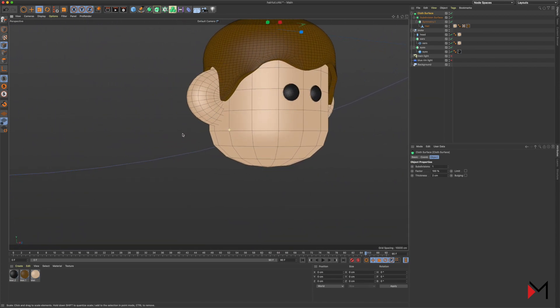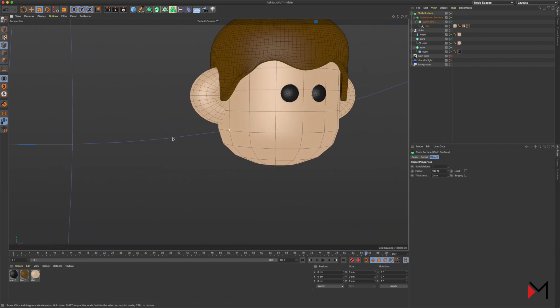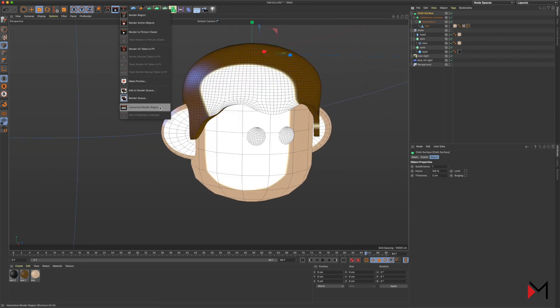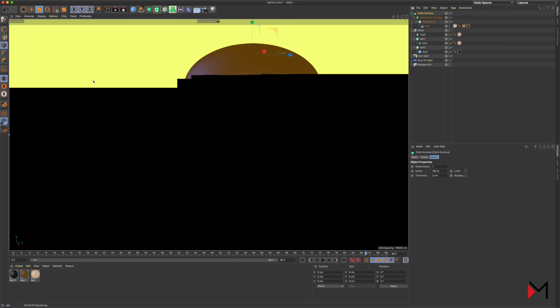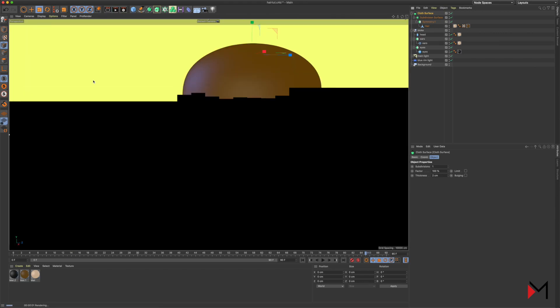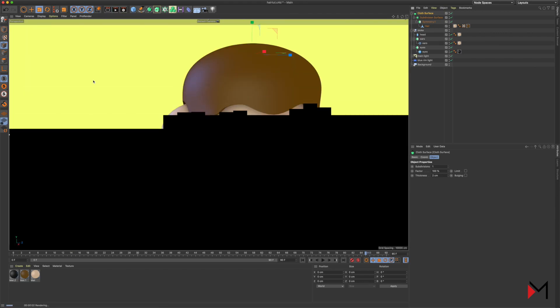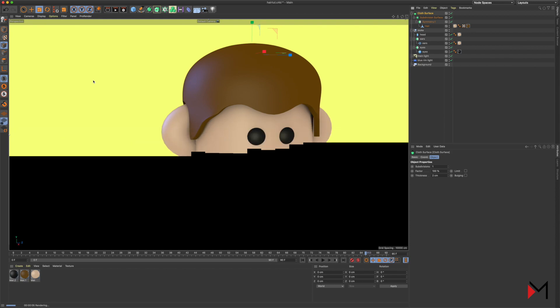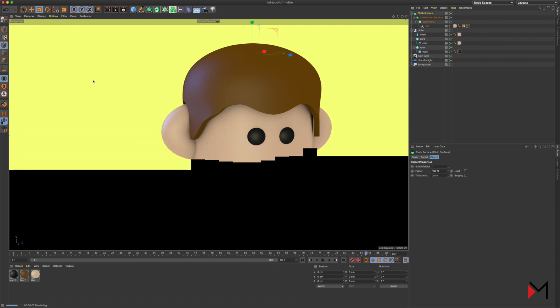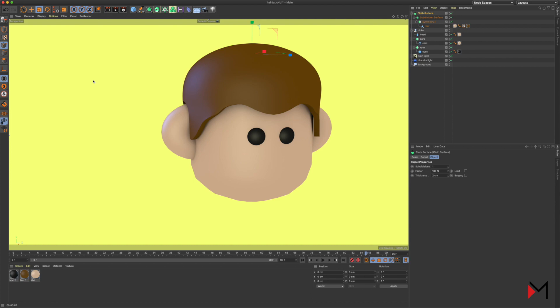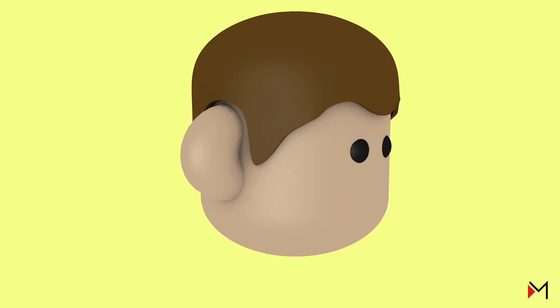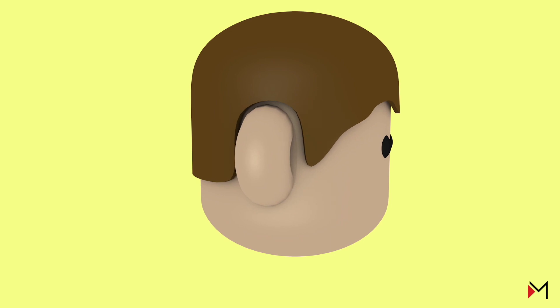So with all that done, let's have a look at the render. You can see it hasn't taken long and we've got some pretty decent looking 3D hair for our fun little 3D character made in Cinema 4D. I hope you guys have found that helpful.